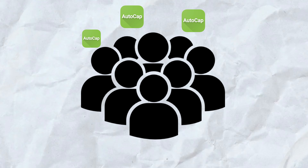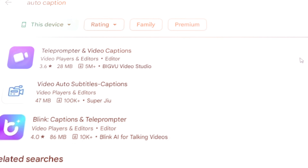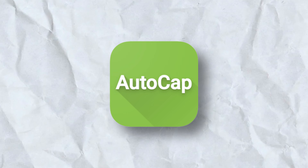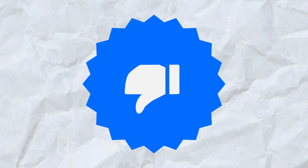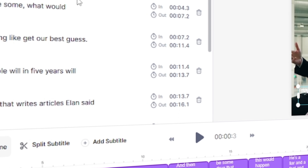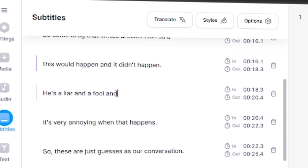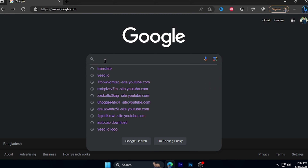The first application is called AutoCapt. The application is not available in Google. I am very interested in AutoCaption. If you want to use the Amulet website, you can use your application to use AutoCaption. If you want to use Google AutoCaption, it will be called vid.io.